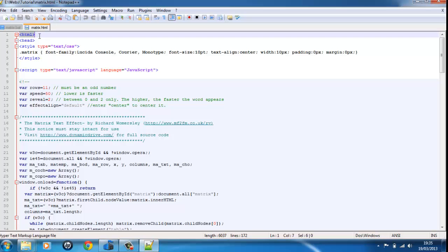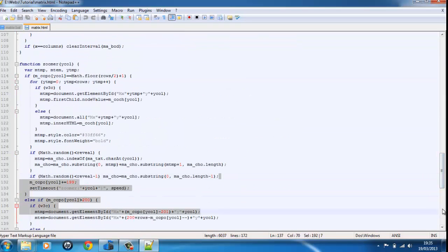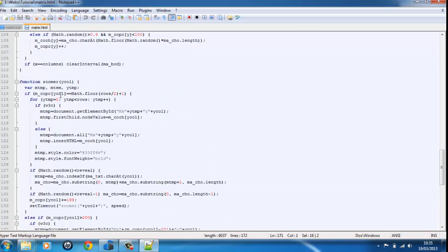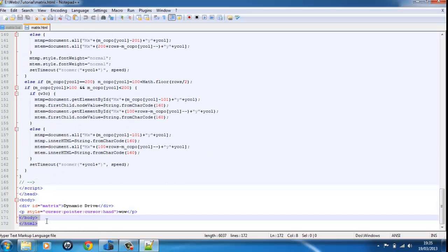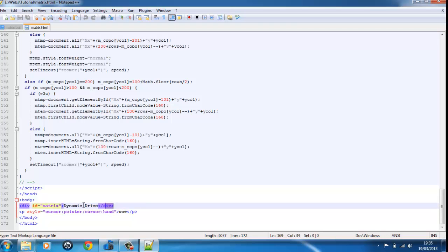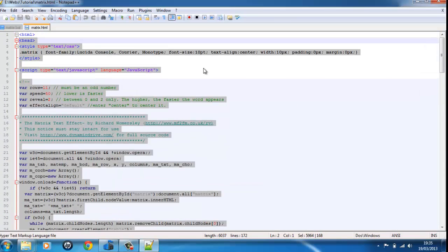So basically, you put it in an HTML file — the body. If you wanted to put this in a web browser, just remember to copy from the Dynamic Drive thing. Go all the way up and copy it until the head section.